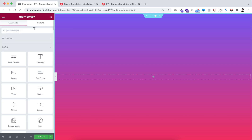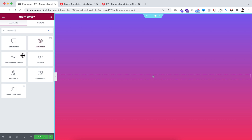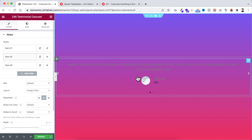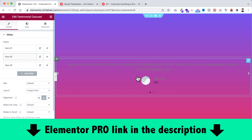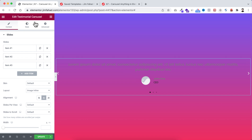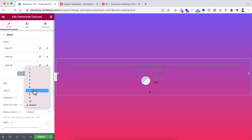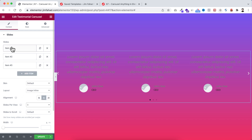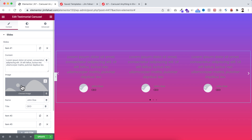Go to the widgets icon and search for 'Testimonial Carousel'. Here's the testimonial carousel widget — drag it inside this column. By the way, this widget is only available on Elementor Pro — I will put my Elementor Pro affiliate link in the description. If you purchase through my affiliate link, you don't pay extra but I get a little credit that helps me continue this YouTube channel. With this testimonial carousel widget, the first setting I want to do is set slides per view to three. By default there are three slides, so let's open item one — I want to delete the image, remove the name and title.